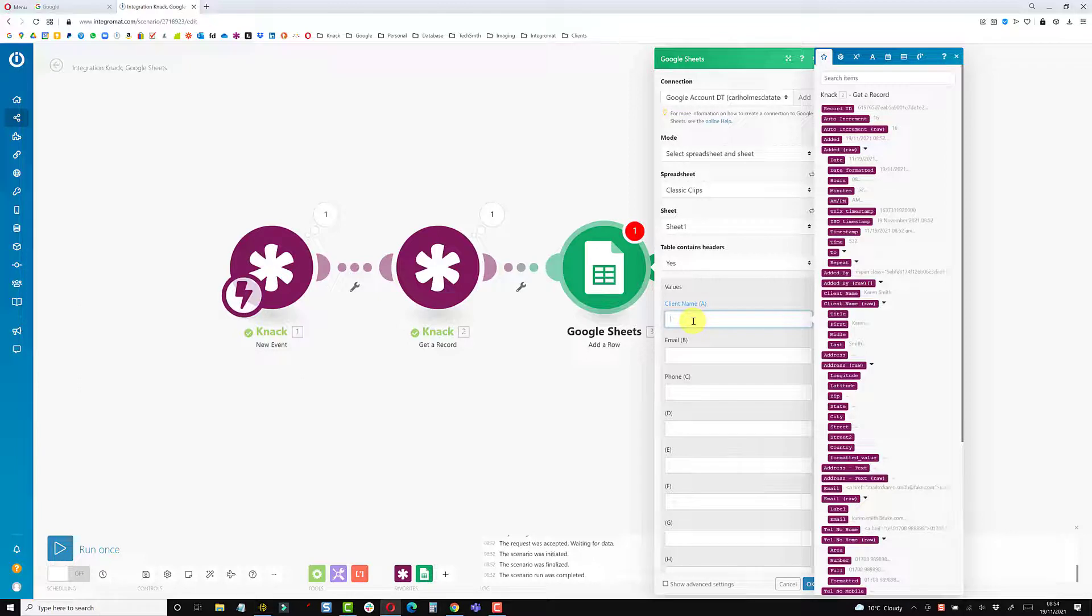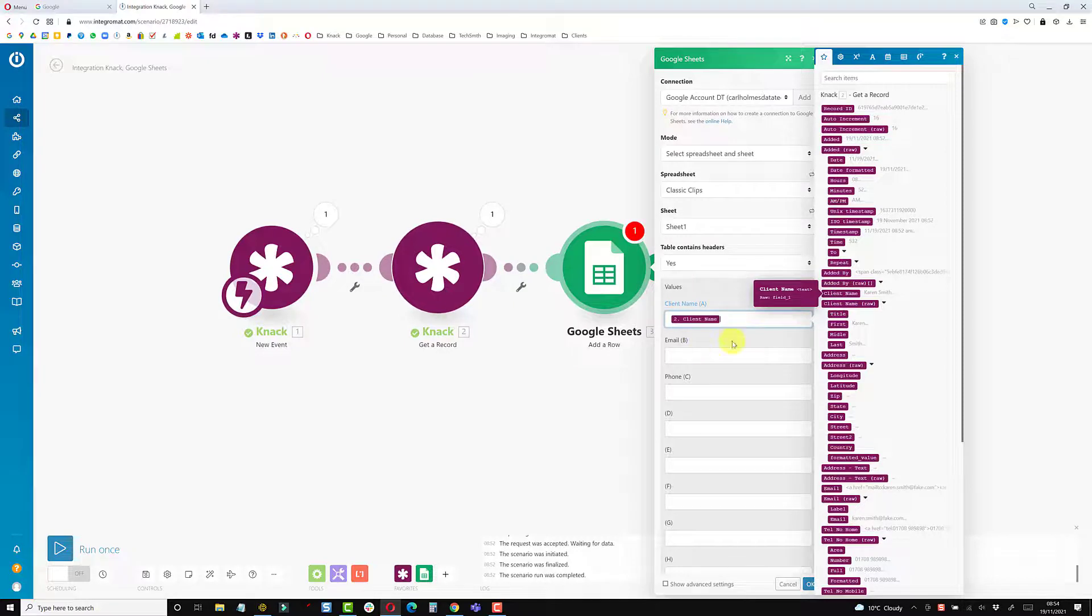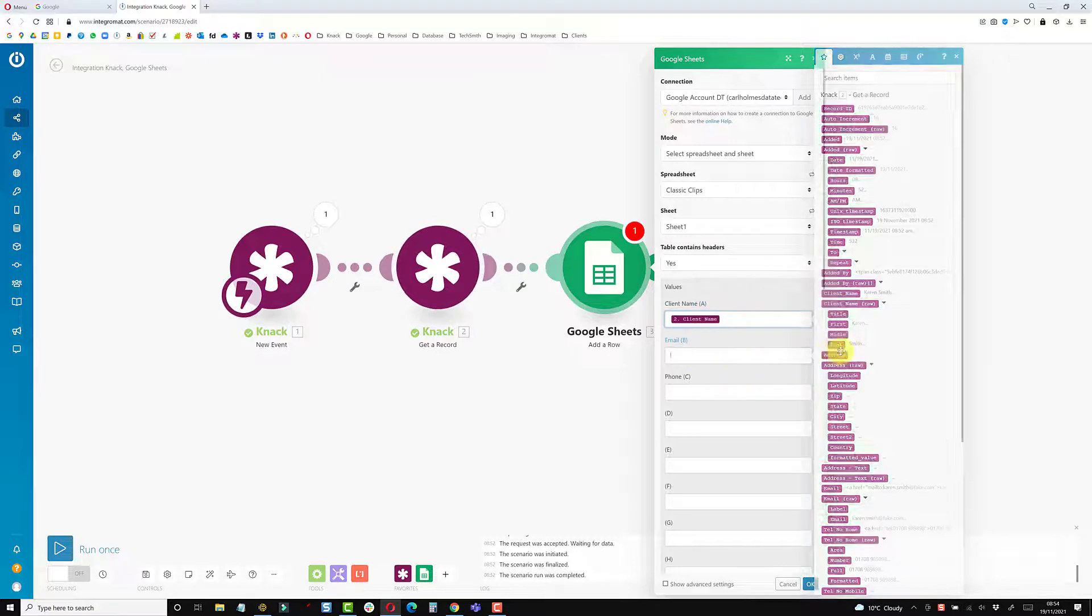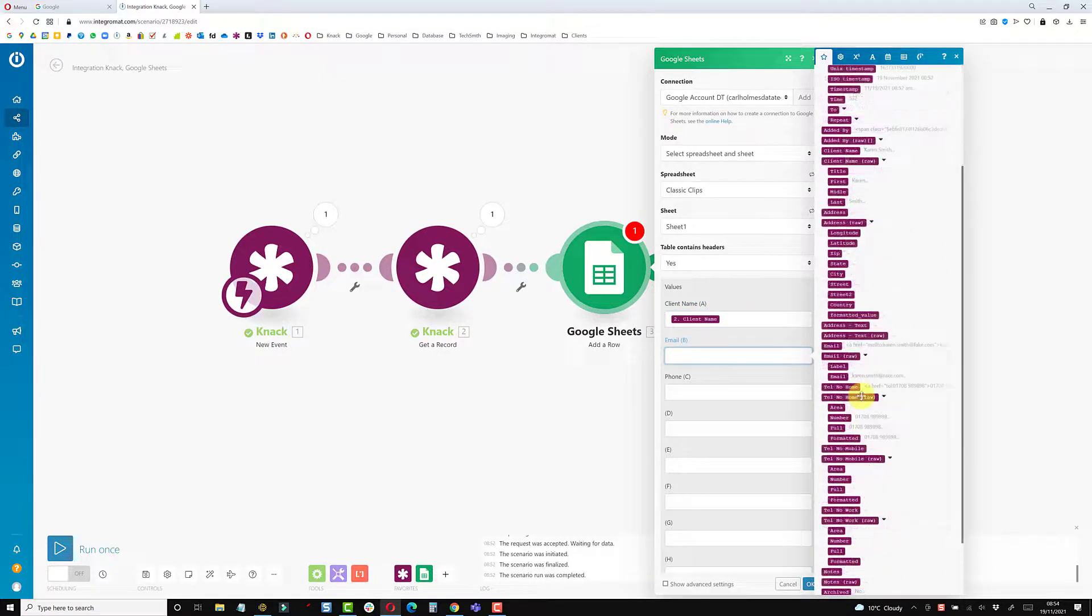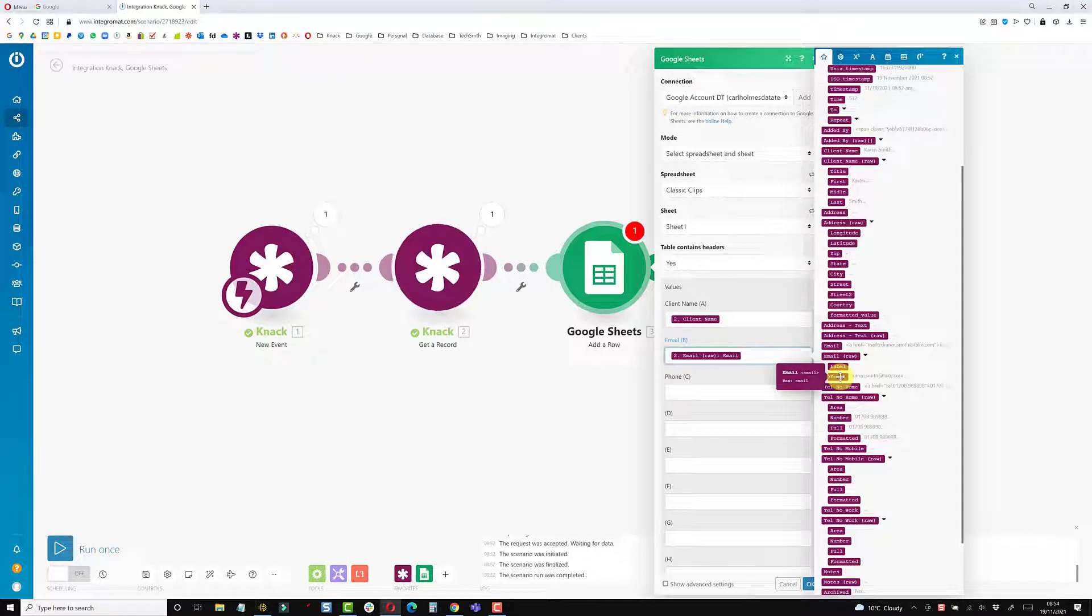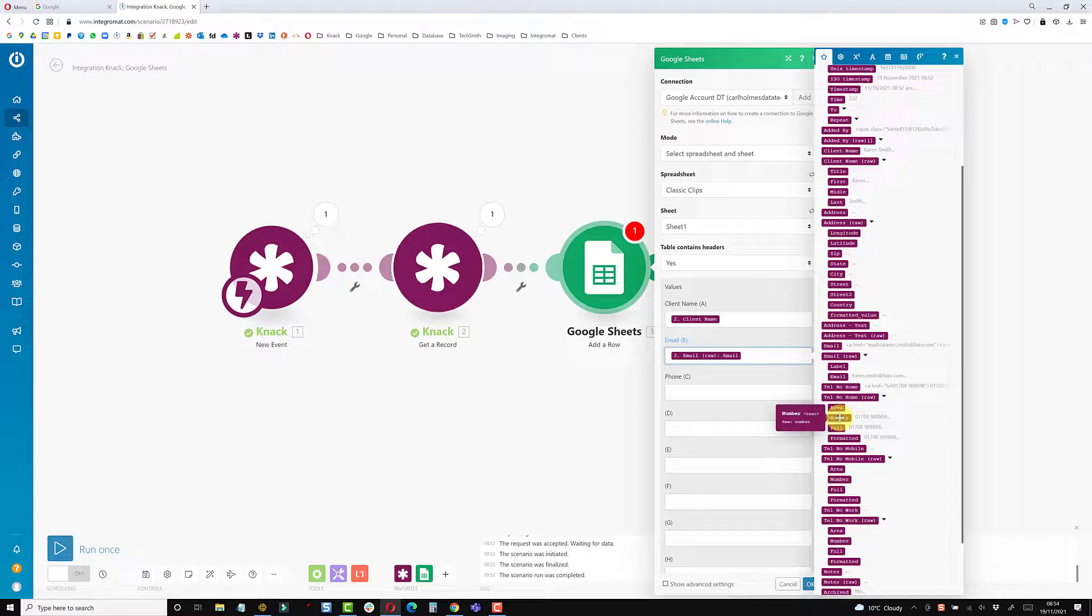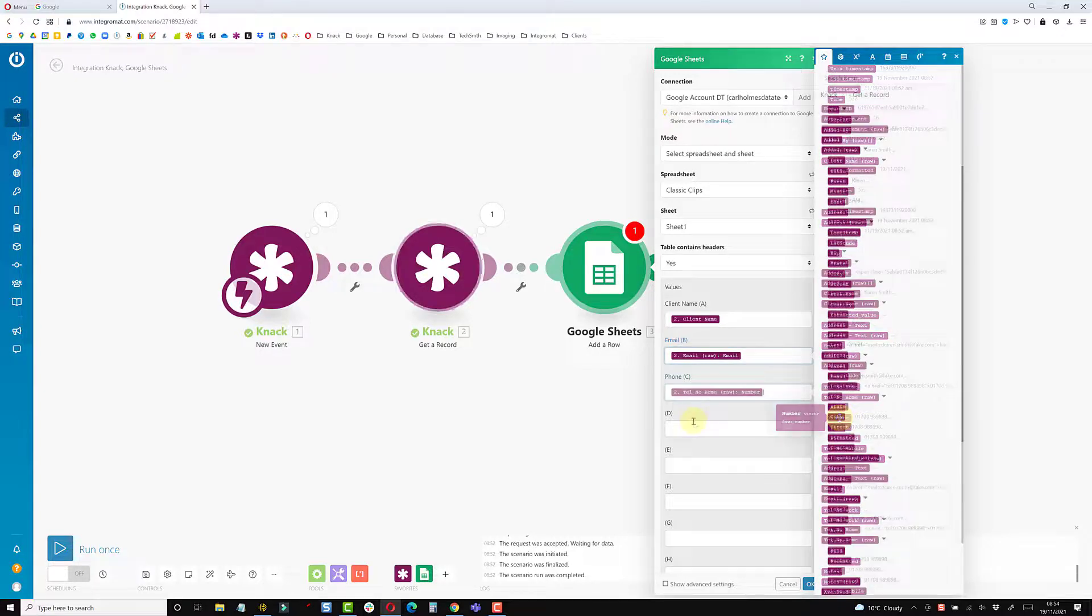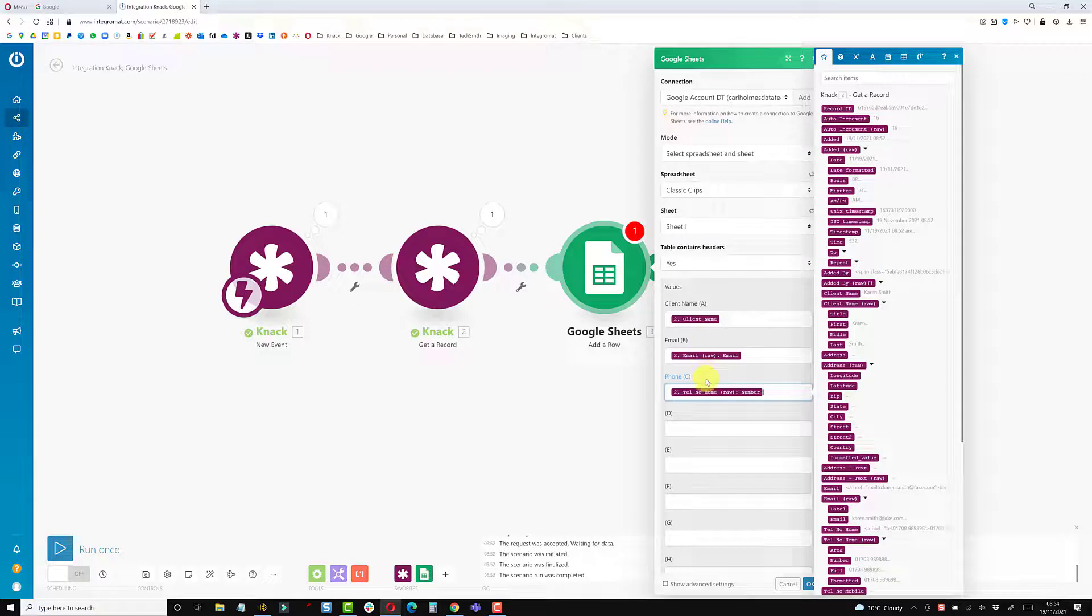Now I can click into these and it will show me all available data that I can then map. From here I can put the client name into there. In the email field, I just scroll down a bit, I can use this email address. And then the phone number, I'm going to use this number here. Columns D, E, F, etc. are all empty, so that's going to map those data strings to those columns.